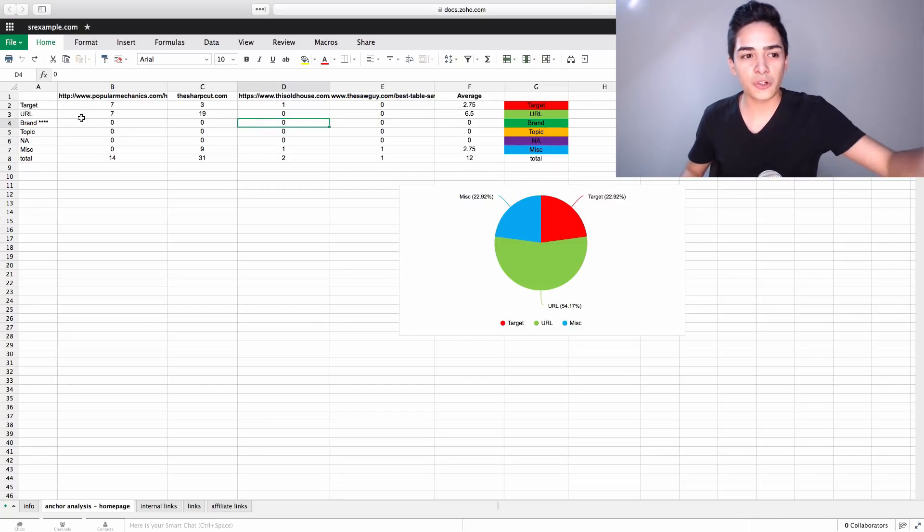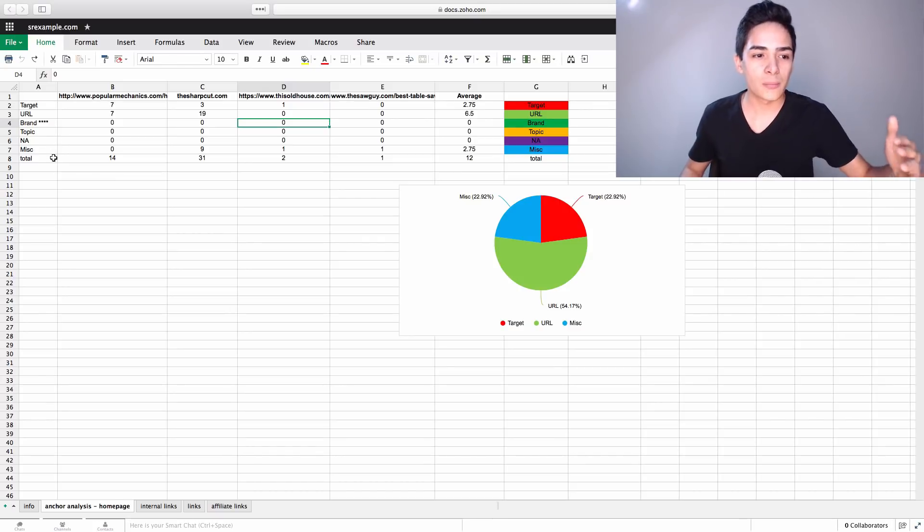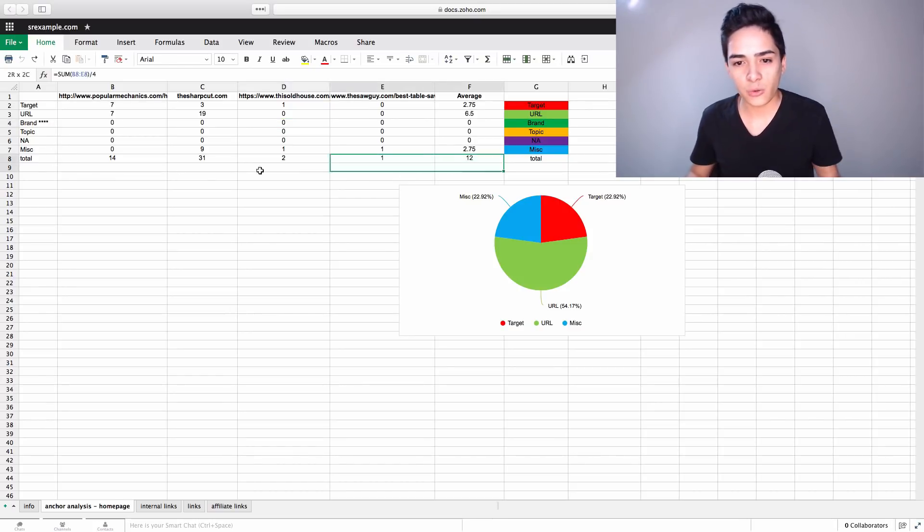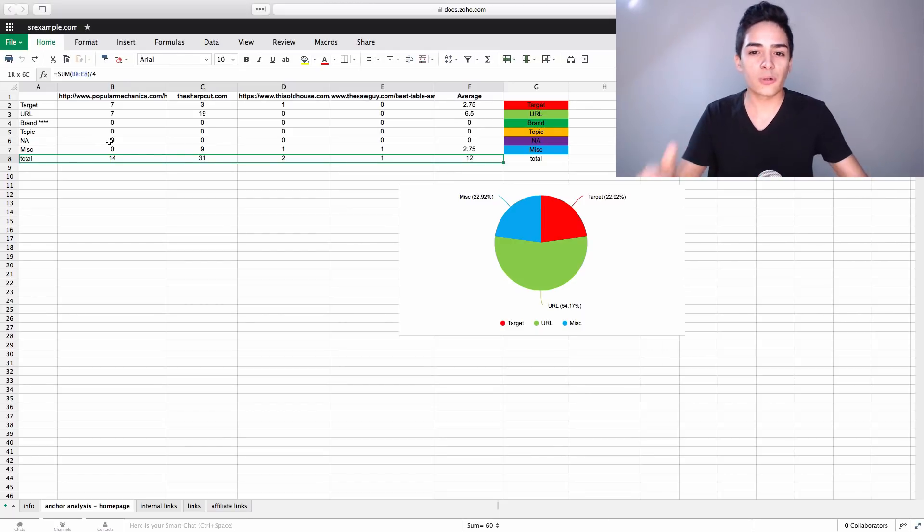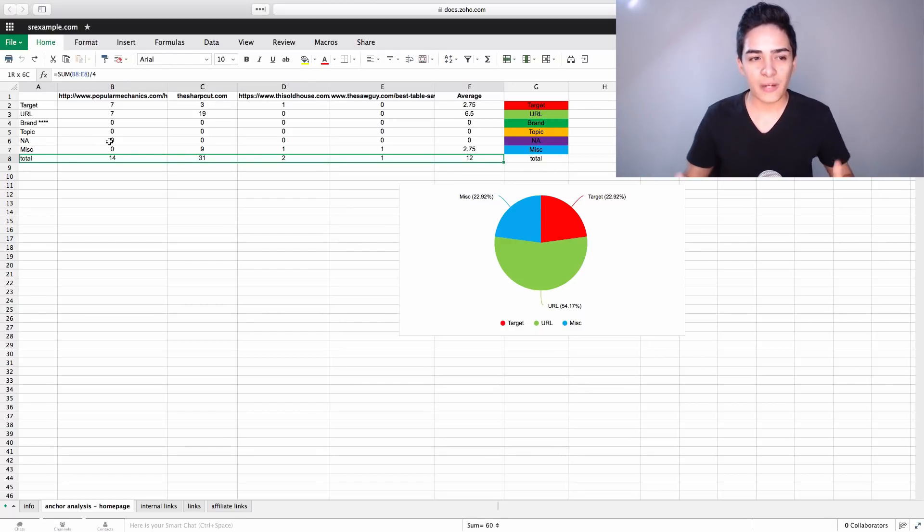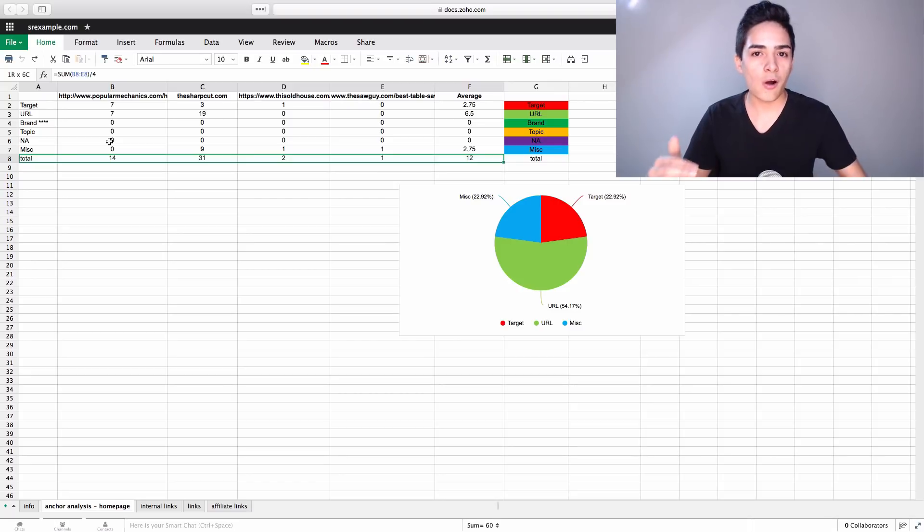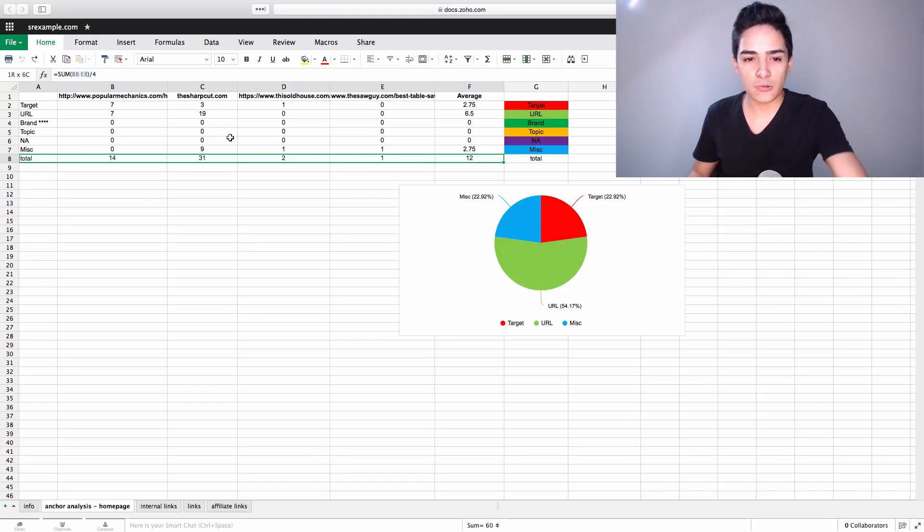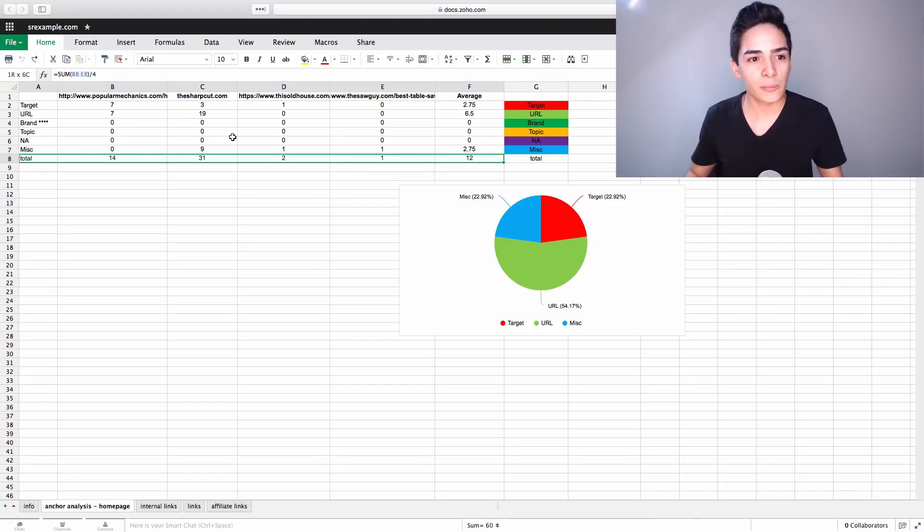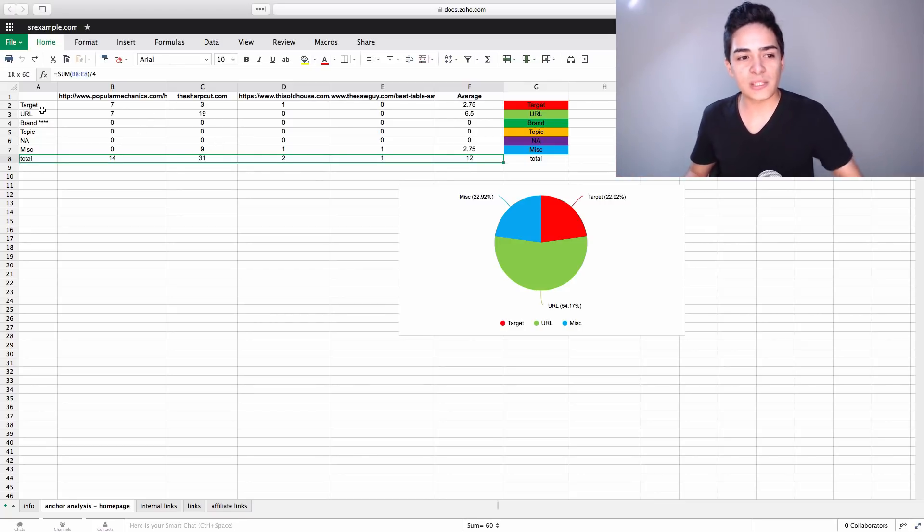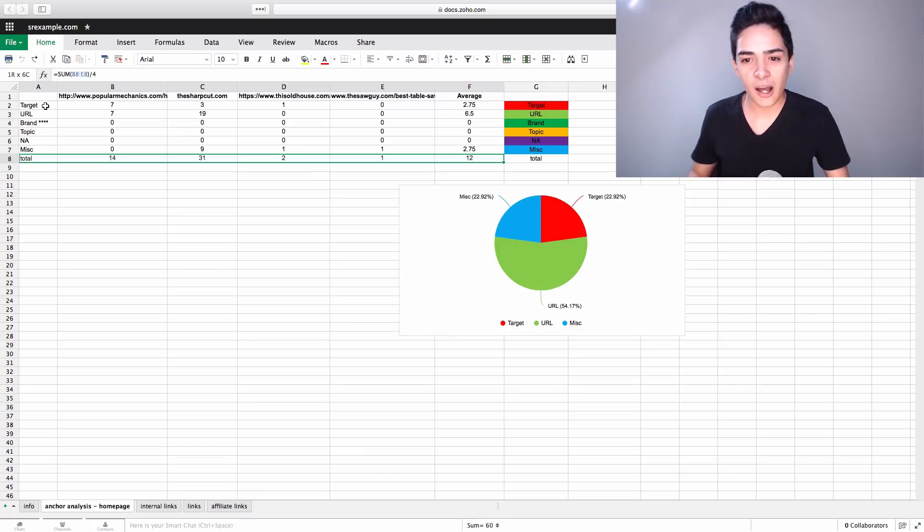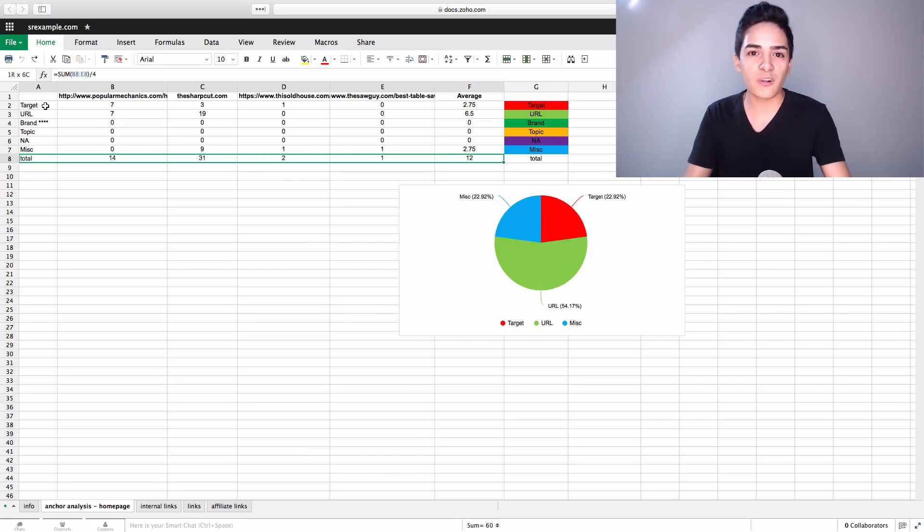So Target URL, Brand, Topic, NA, Miscellaneous, and basically obviously the Total as well, which is the total of all those links. And what we've done is we've looked through every single backlink these sites have, and we've analyzed which type of anchor texts it is. Now, this isn't actually real data, it's just something someone in my team put together as like a sample that we'll get through. But basically we go through them and say, how many of these anchor texts are Target Anchors? Target means it has some sort of variation of the keyword in there.